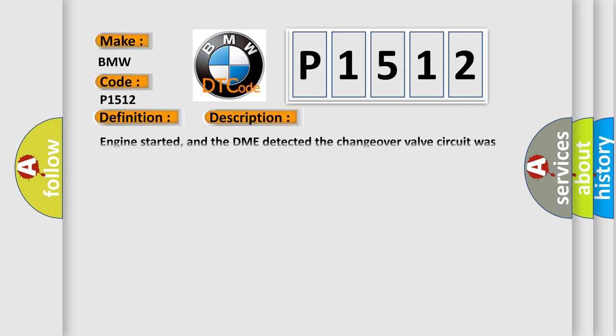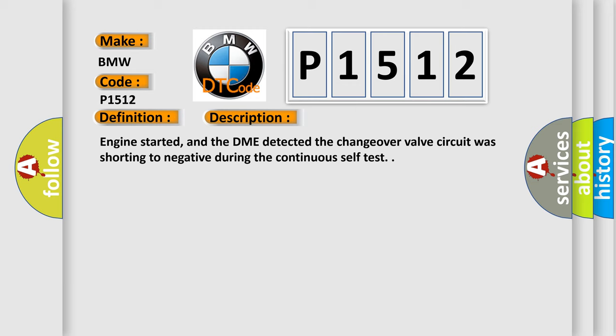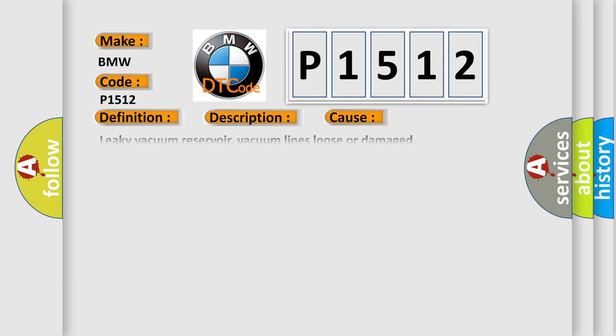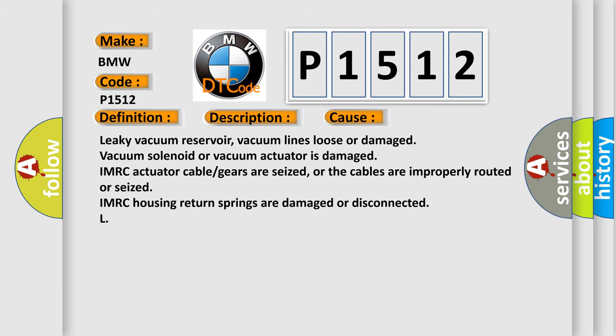And now this is a short description of this DTC code. Engine started, and the DME detected the changeover valve circuit was shorting to negative during the continuous self-test. This diagnostic error occurs most often in these cases.